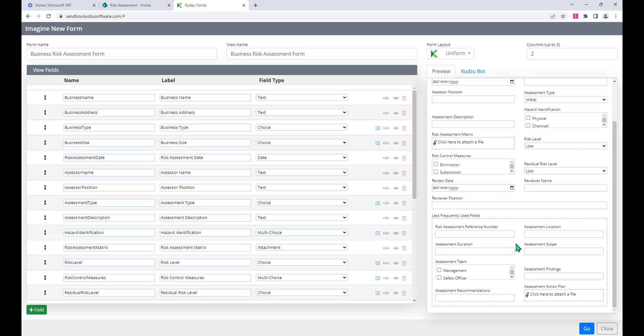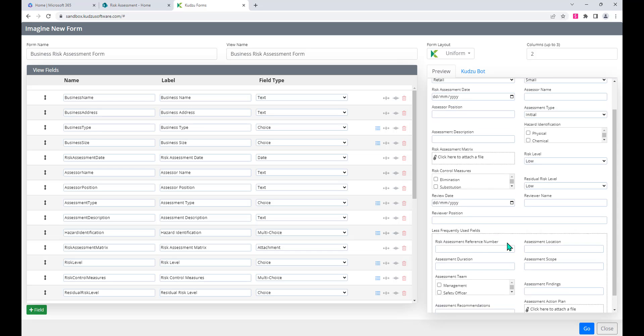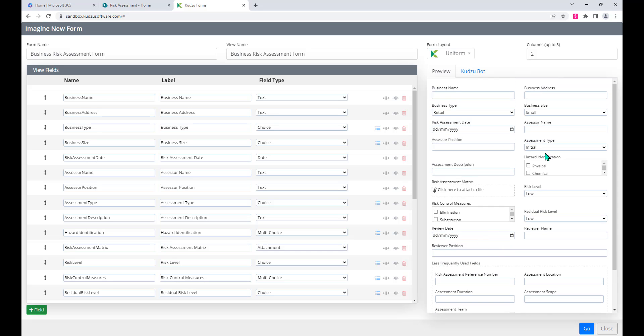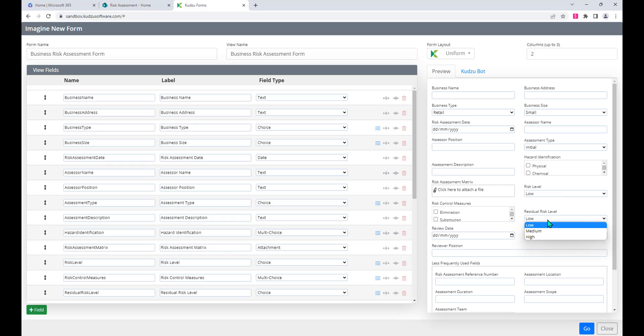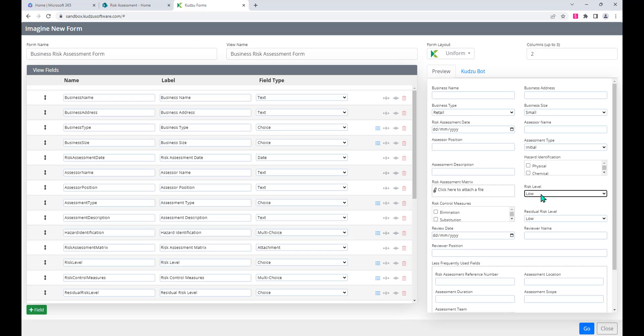If of course we want to make any changes to that, we can do so. Notice these are in a two-column layout which is absolutely fine. We've got different risk control measures already defined in here with different levels of risk highlighted and so on.